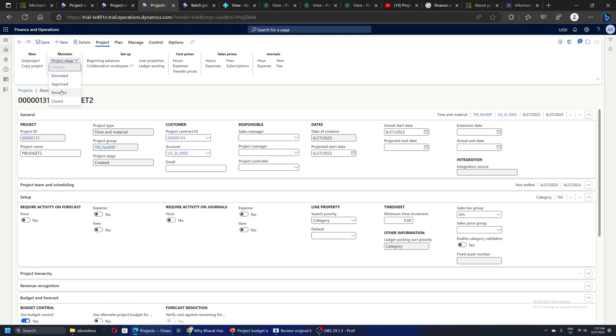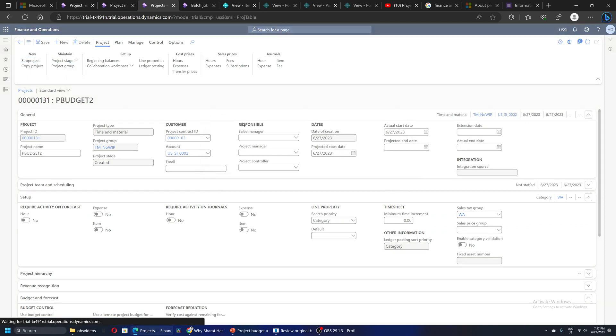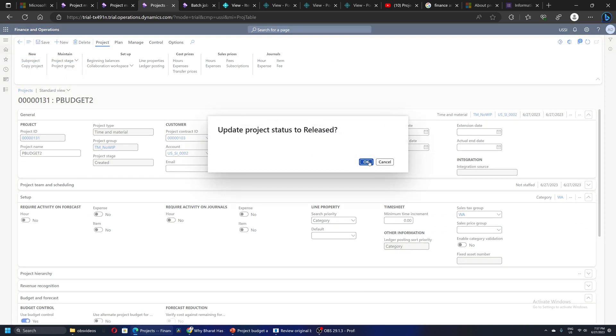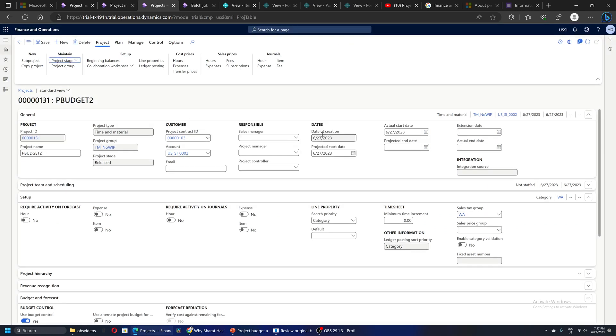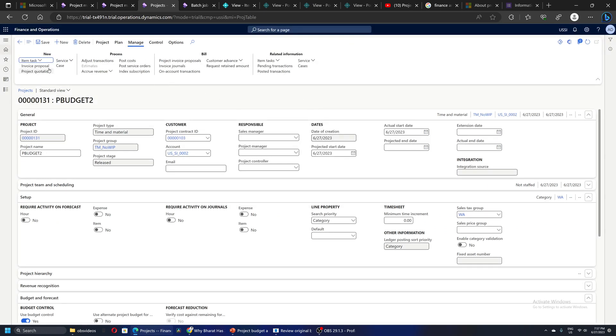Coming back to the project, let's change the status of the project to Released so that we can start doing transactions. Once the project is released, let me quickly go and create a purchase order.